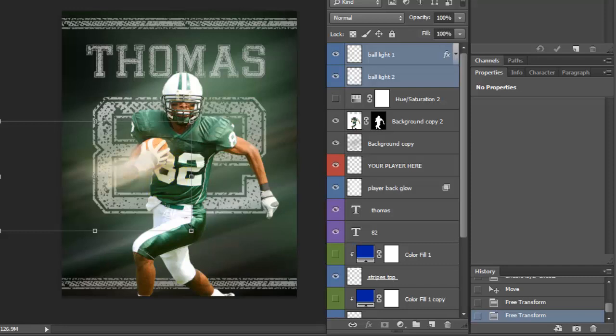Okay, so this poster is an 8 by 10, 300 DPI. So you could definitely upsize it and print it at a 16 by 20 or maybe even larger. Photoshop has some pretty good upsizing capabilities. So I just wanted to let you know everything that you could do with this poster. I'm sure you can think of some things also additionally that you could use.